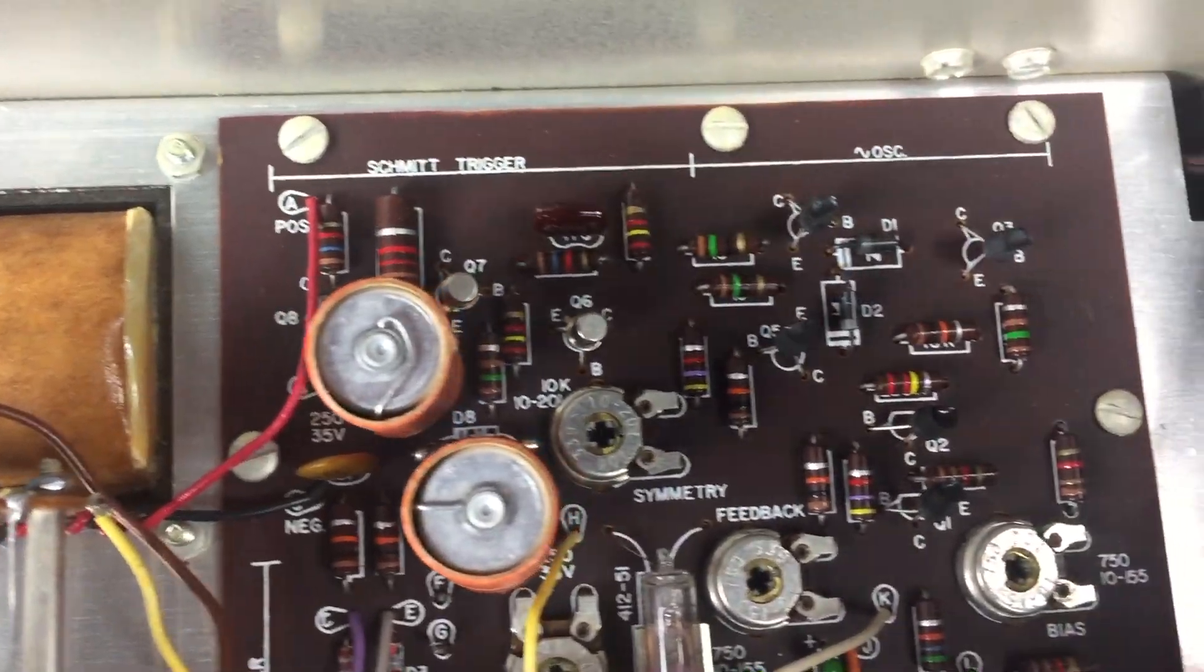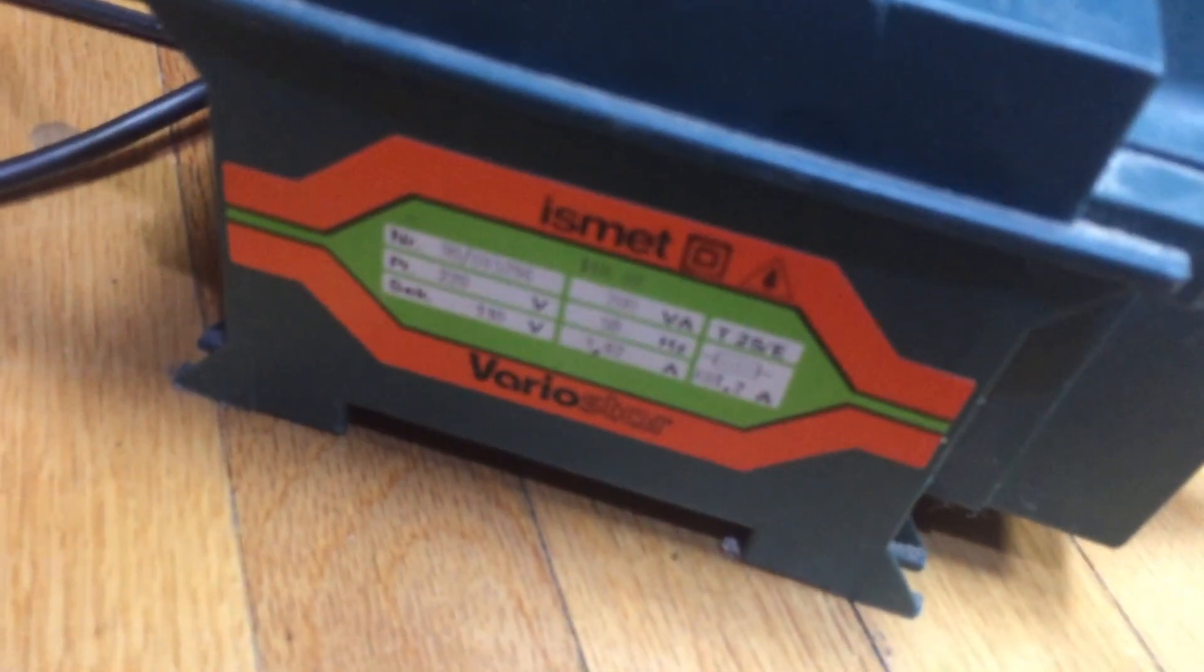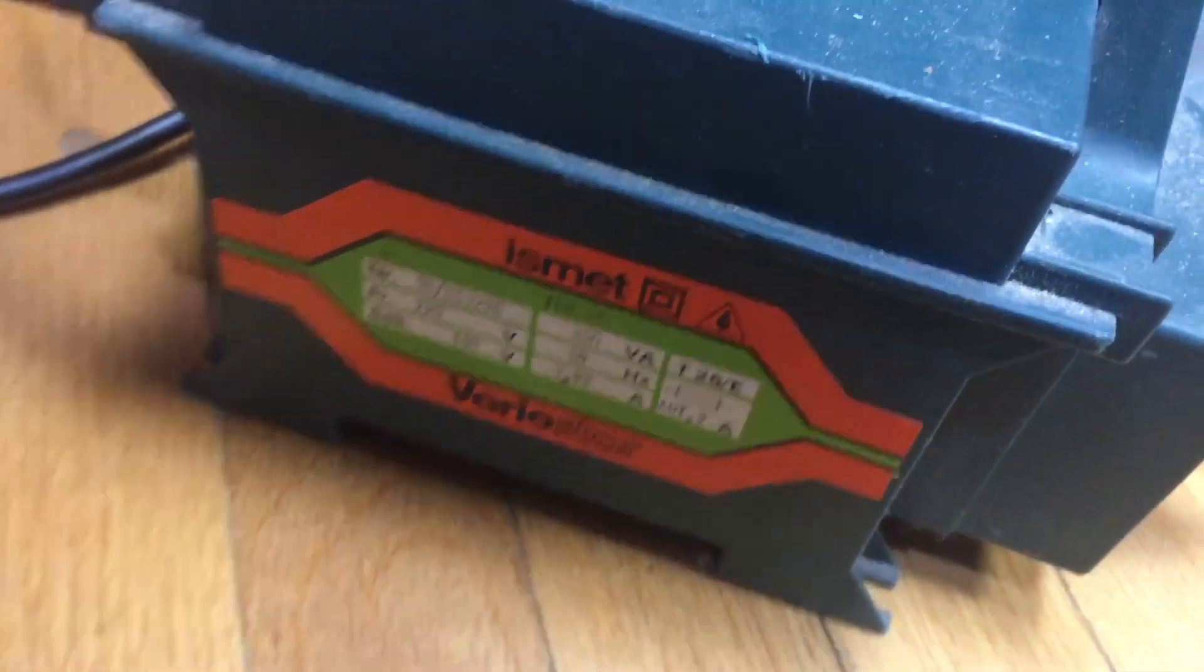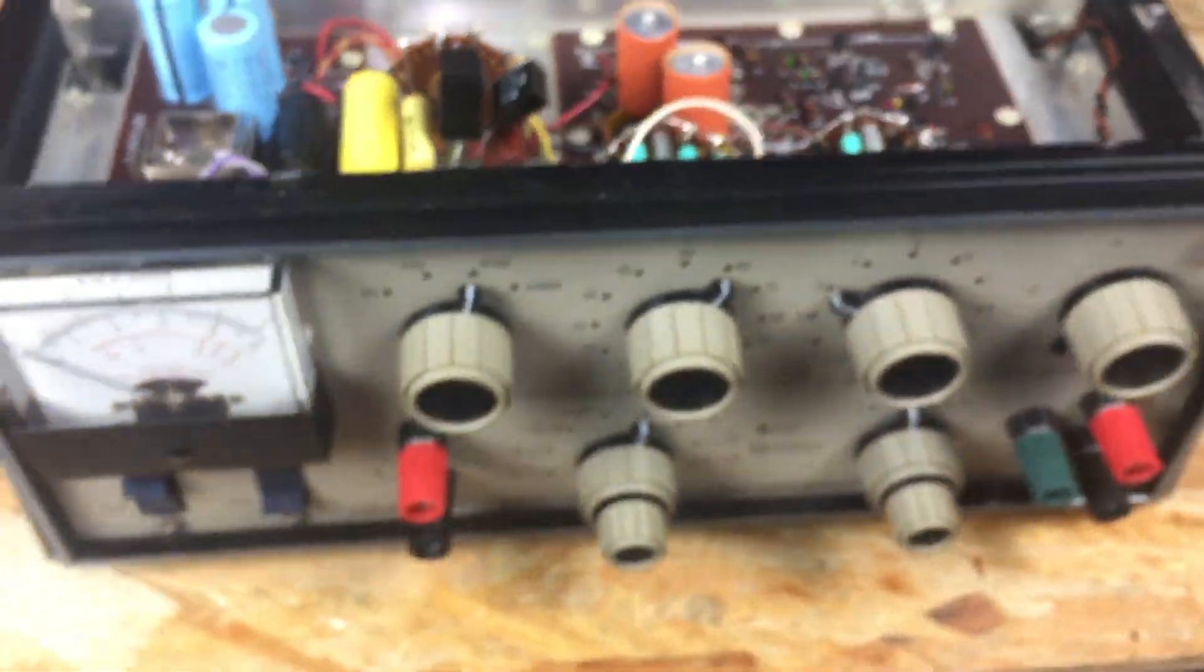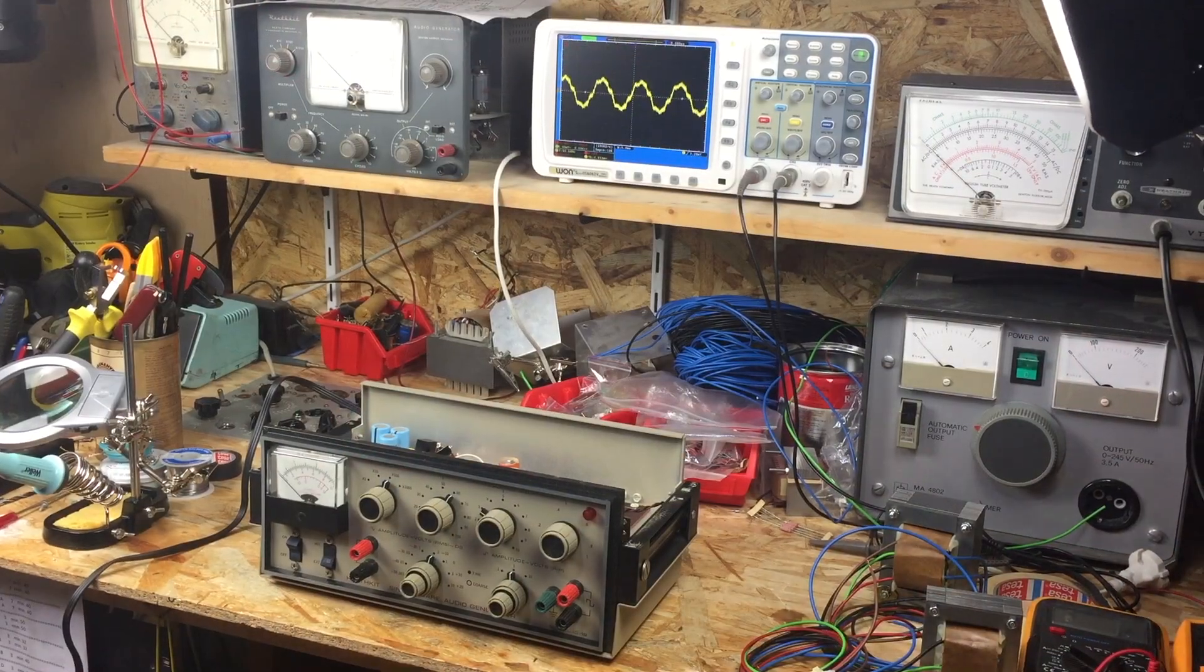There are several articles online on how to upgrade this audio generator and even a kit for sale on eBay. The point to these upgrades for the most part is to get the noise and distortion levels way down.